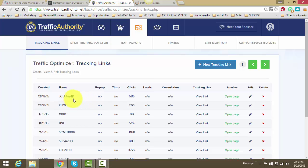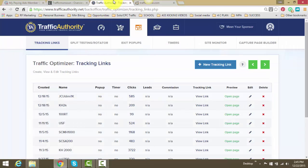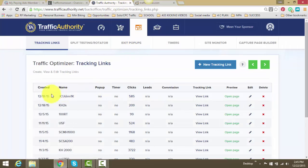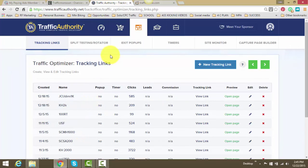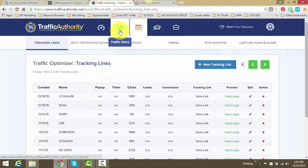But again, the main places I buy traffic is Traffic Authority and Traffic For Me just because it's so simple. I don't have to have all these tracking things if I don't want to. But when I do buy traffic from a different solo ad seller or somebody that I've heard about, I'll use the Traffic Authority tracking link. So their products I do end up using all of the time.